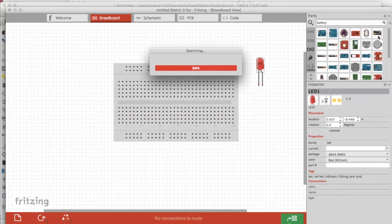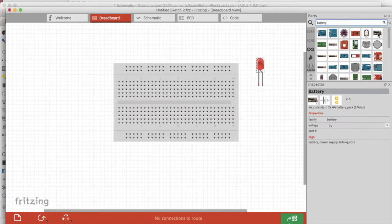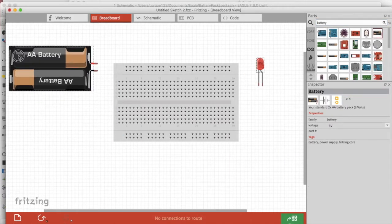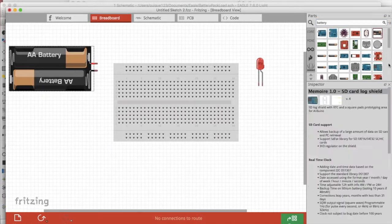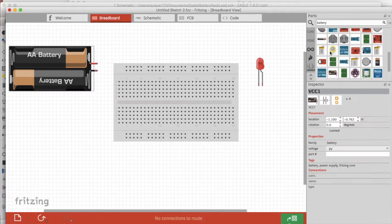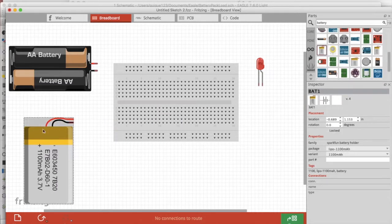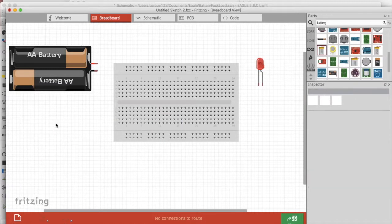Now we need a power source. You've got a lot of options. You've got battery holders for double A's, CR watch battery holders, LiPo's which are very common in electronic projects.